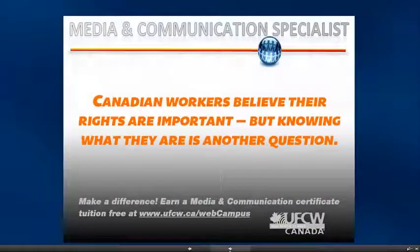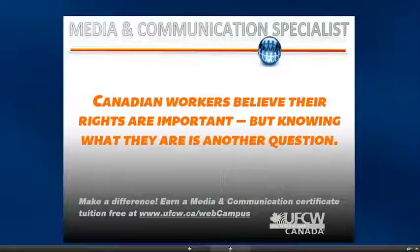UFCW is interested in supporting our members' interests in communication and media through this certification.